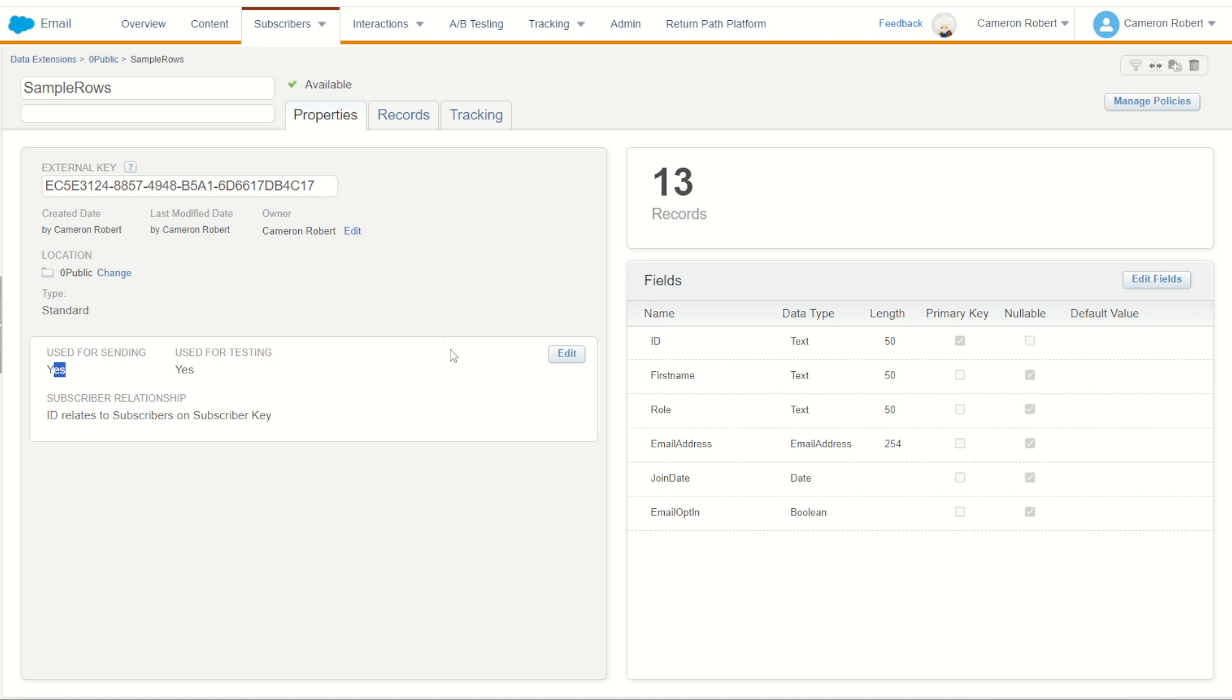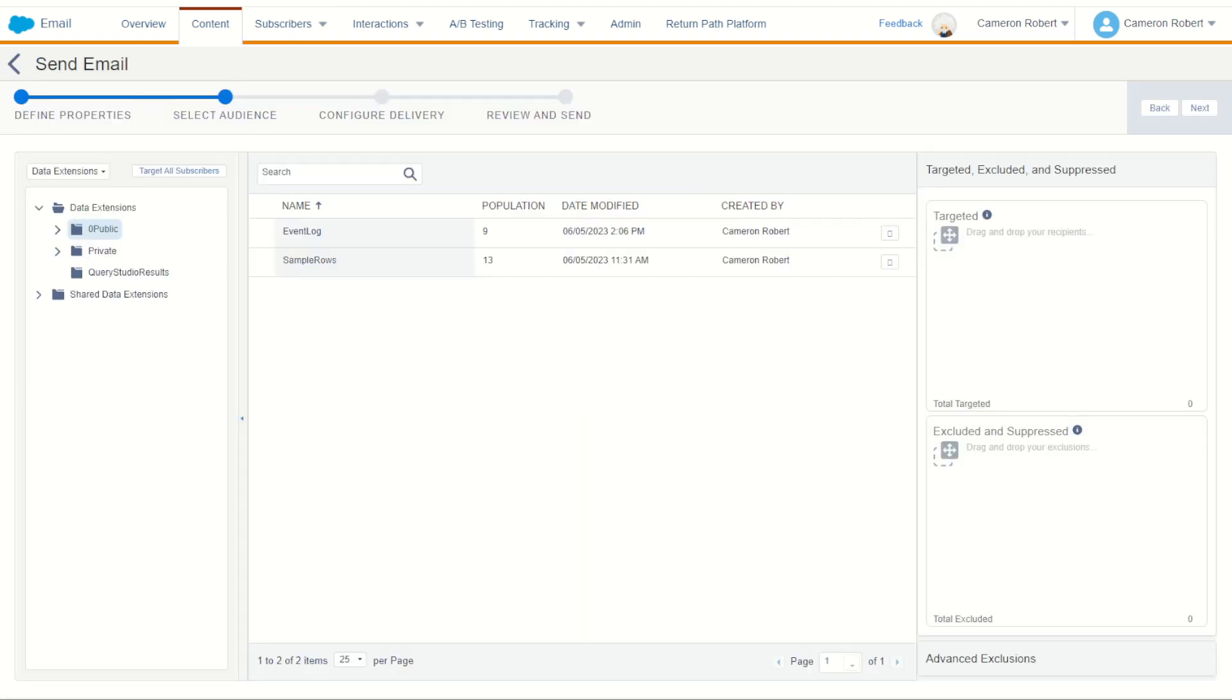Now sending to a data extension is one of the most common activities that you would do in Salesforce Marketing Cloud. During your email sends through a guided send, simple send, even a journey send, you'll almost all the time be sending to a data extension, and at that a sendable data extension.